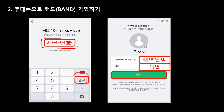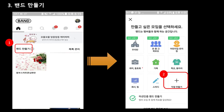그럼 프로필을 채워주세요. 자기 사진을 넣고 싶다면 여기 가서 눌러서 갤러리에서 자기 사진 찍어놓은 게 있으면 찾아오시면 돼요. 생년월일도 적고요. 남성인지 여성인지 성별도 선택하고요. 완료하시면 되겠습니다. 그러면 밴드 가입이 되었습니다.